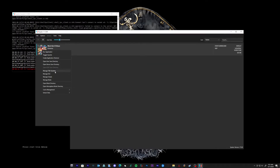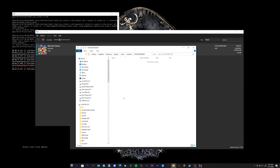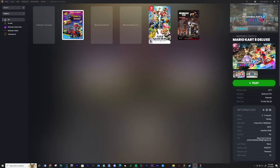To install mods, just right-click on the game and select Manage Mods. Drag and drop any mods you have into this location. And that's it for playing the game through Ryujinx.